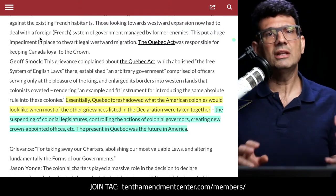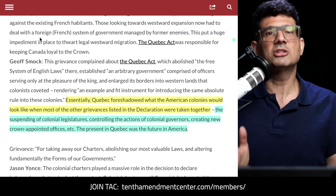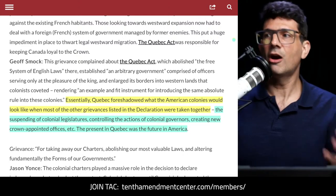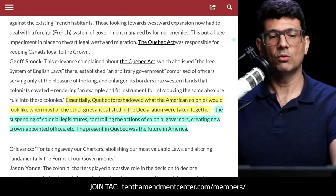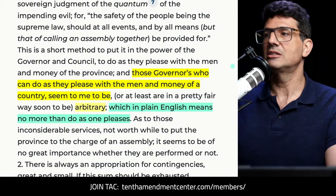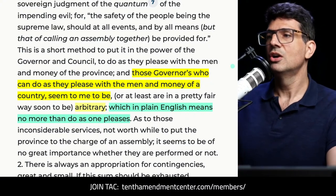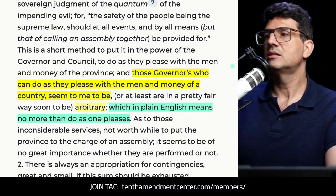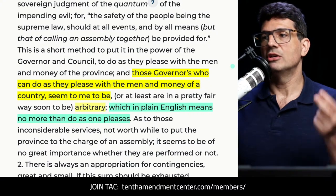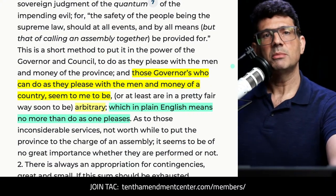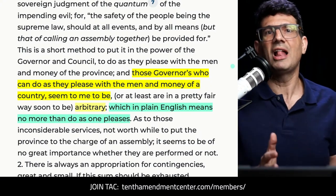What do we mean by arbitrary power? To the founders, it really was government without limits. If you have a government — even one with limits — and government just does what it wants anyway, that's still an arbitrary government. It can exercise power based on its own will, not on what was right. Here's James Otis Jr. writing in 1762, giving what I think is the best explanation I've read: 'Those governors who can do as they please with the men and money of a country seem to me to be arbitrary — which in plain English means no more than do as one pleases.' A government with no limits, or one given limits it doesn't follow, is an arbitrary government.